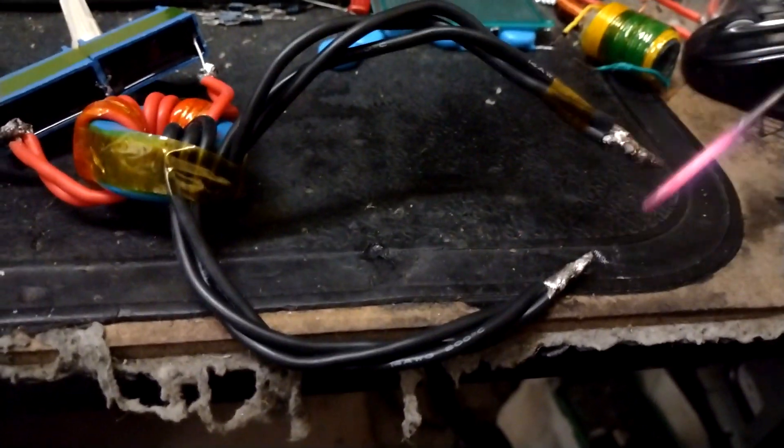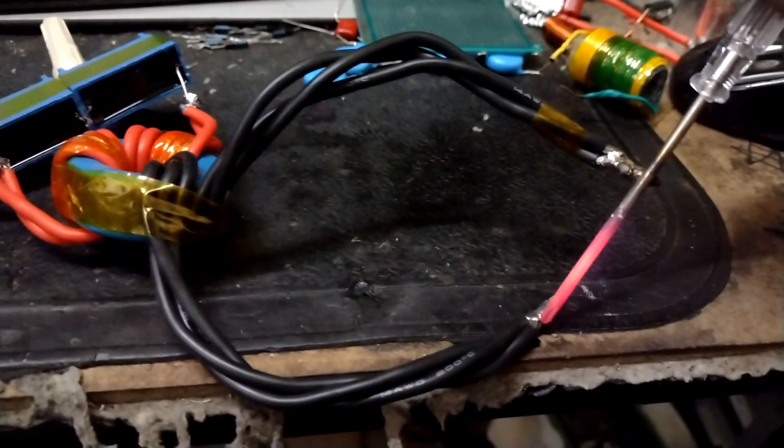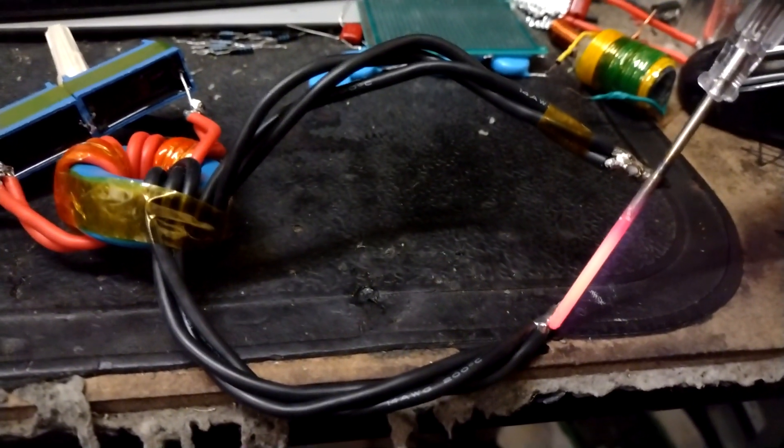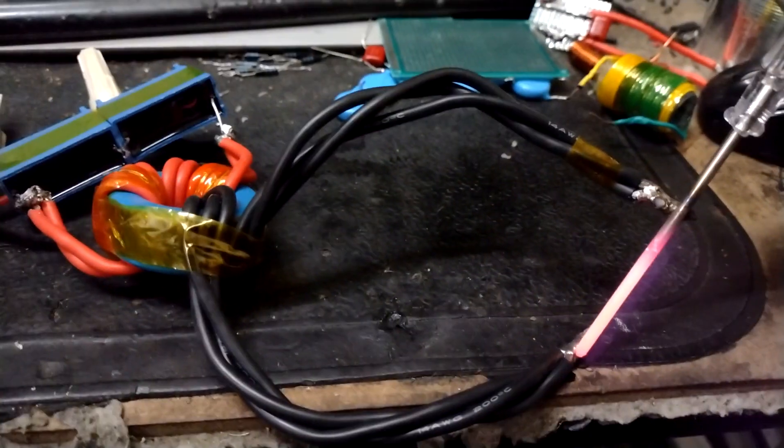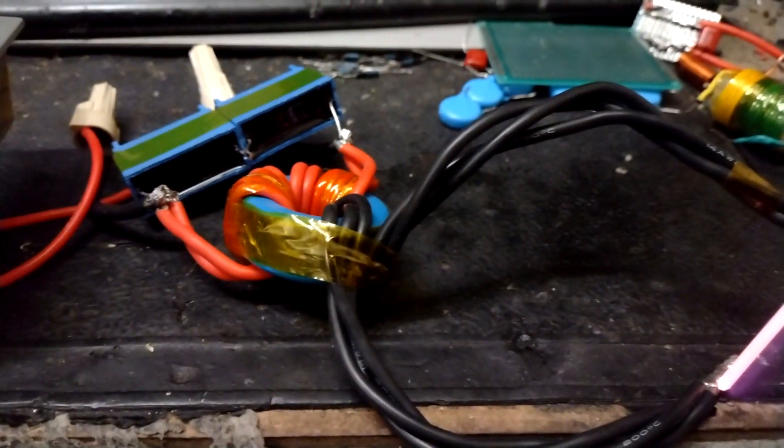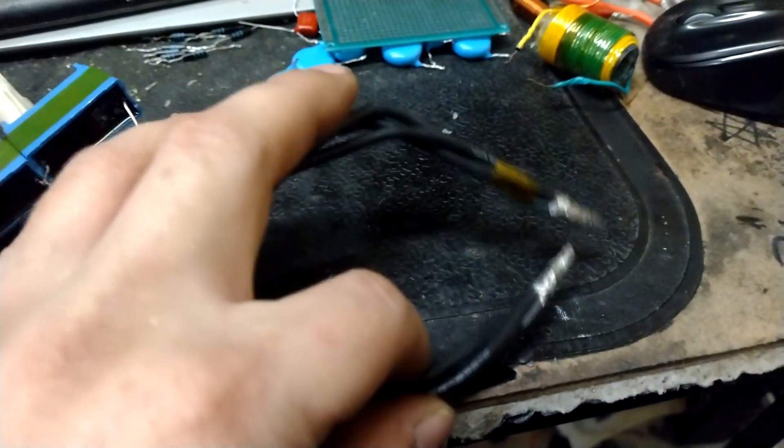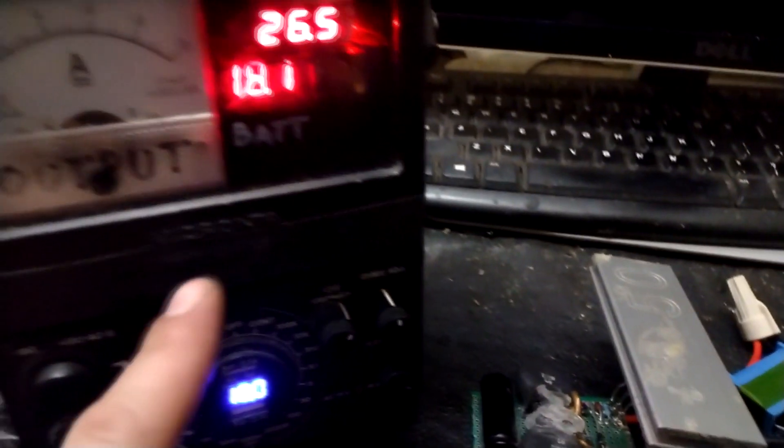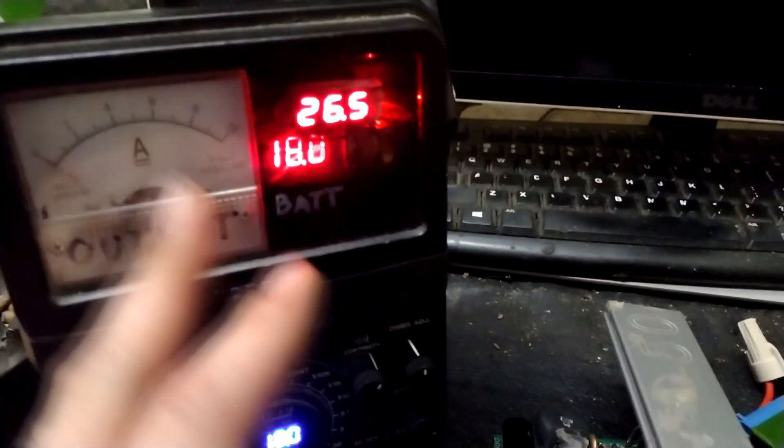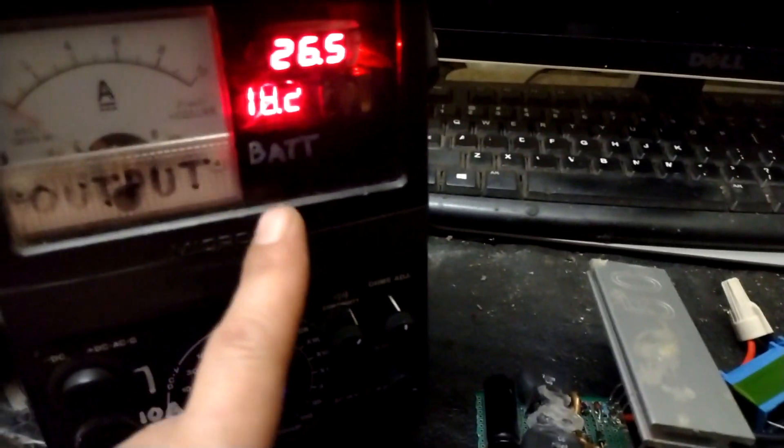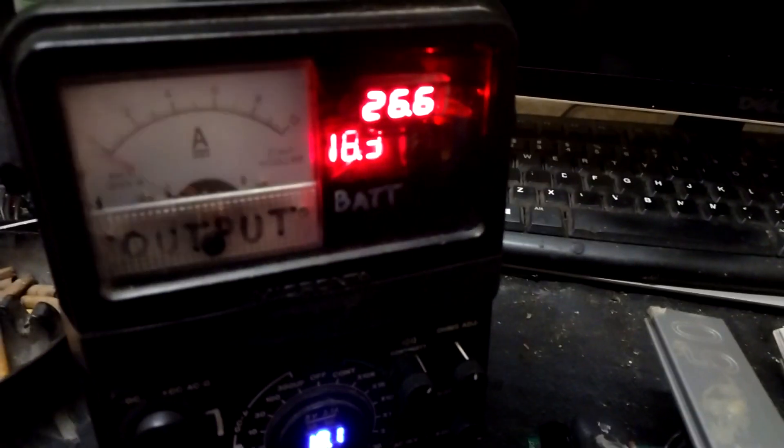So again, obviously get some decent amps out of a setup like that. Now that toroid in there is going to heat up pretty quick, but that's pretty impressive - just getting amps out of a little setup like that. There's no way in hell I'm ever going to be able to get that screwdriver red hot like that directly off the supply.